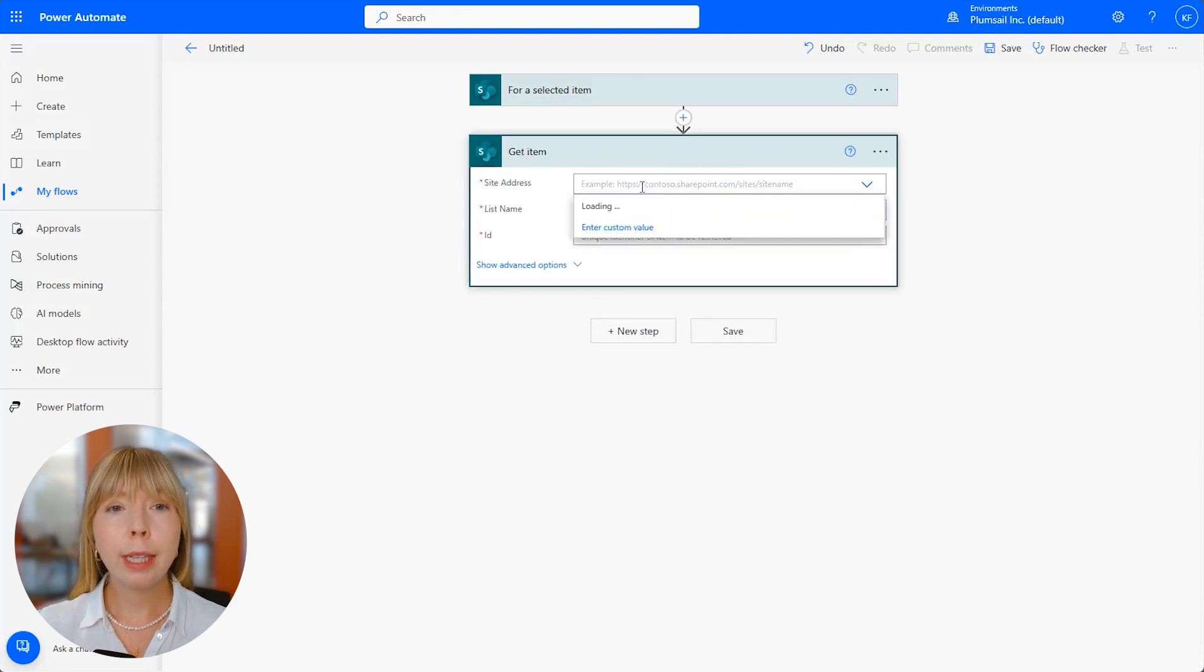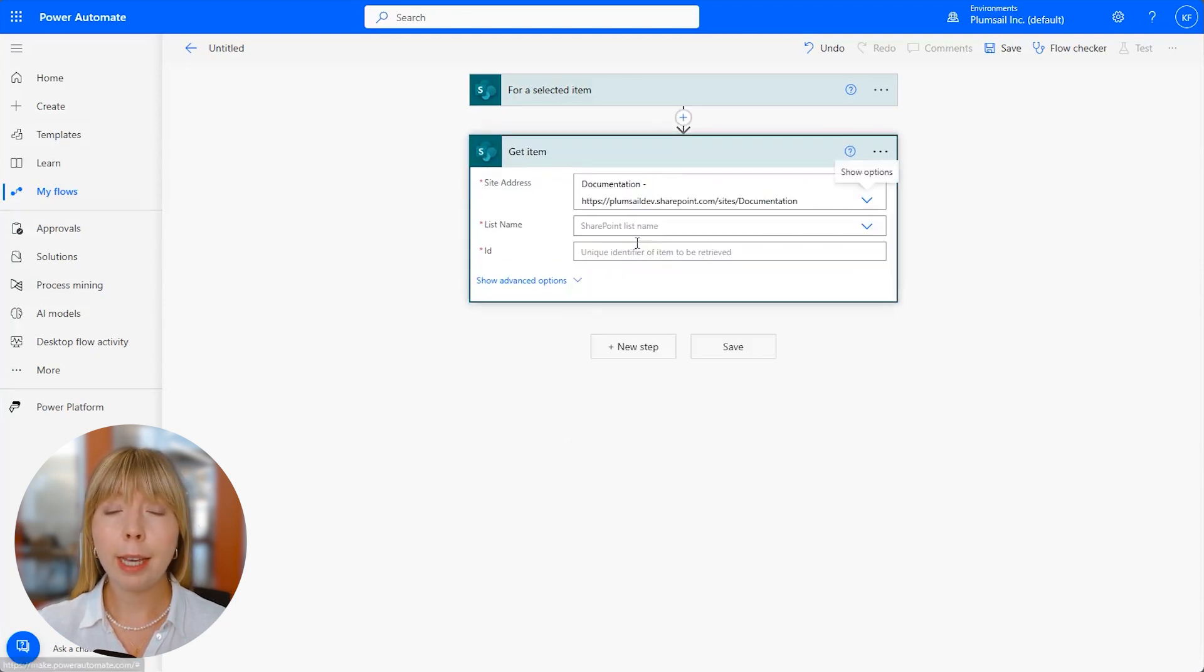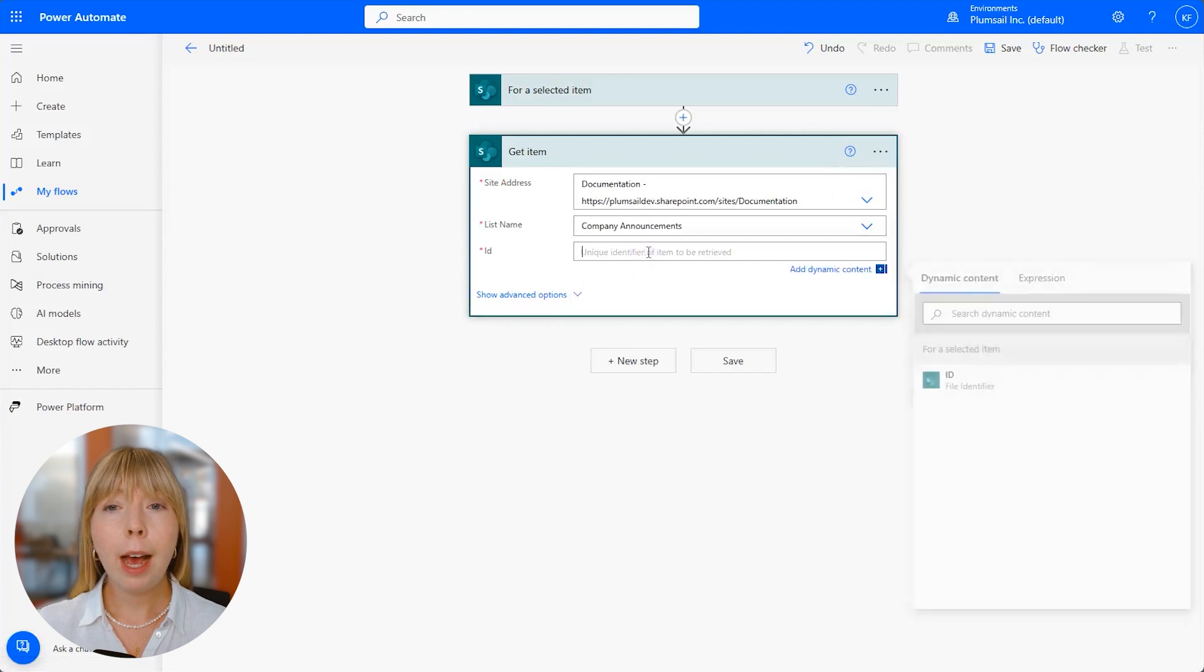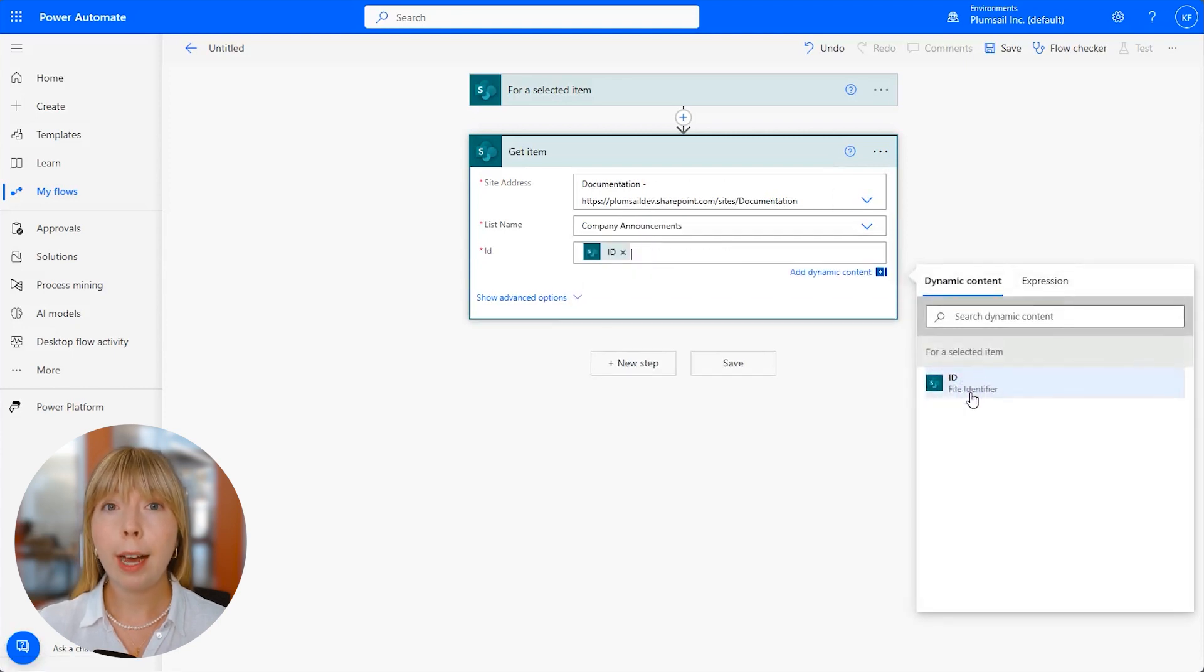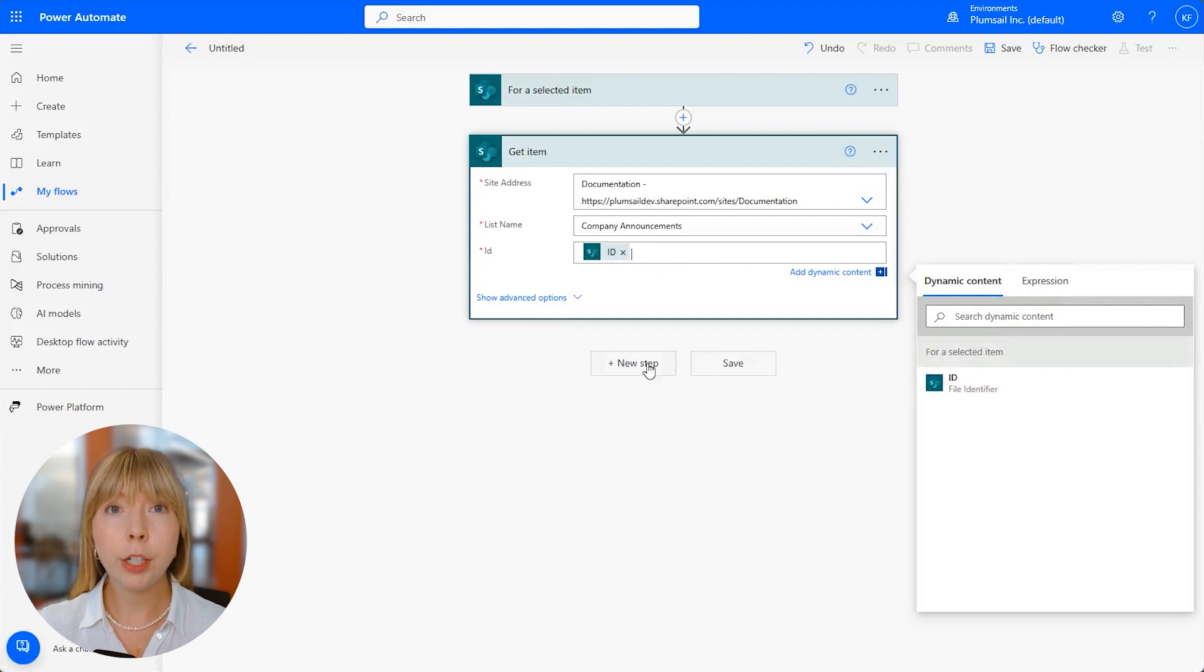Next, we need to select again the same site and the same list. In the ID field, we use for a selected item ID, and by using Get Item action, we will be able to select different columns from our SharePoint list in the next steps of the flow.